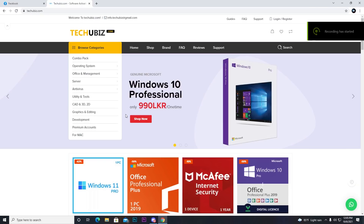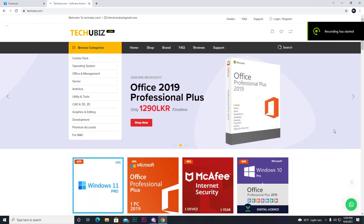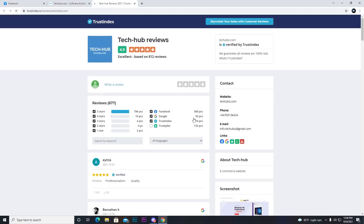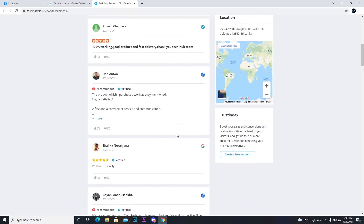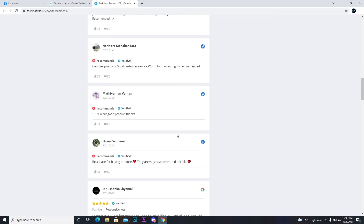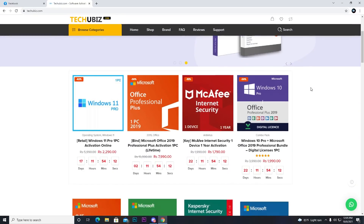If you want to download the link in the description below, please click on the link in the description below. If you have a review for this website, you can use reviews. You can also download the reviews for OEM keys from this website. If you have a five-star review, you can trust this website.